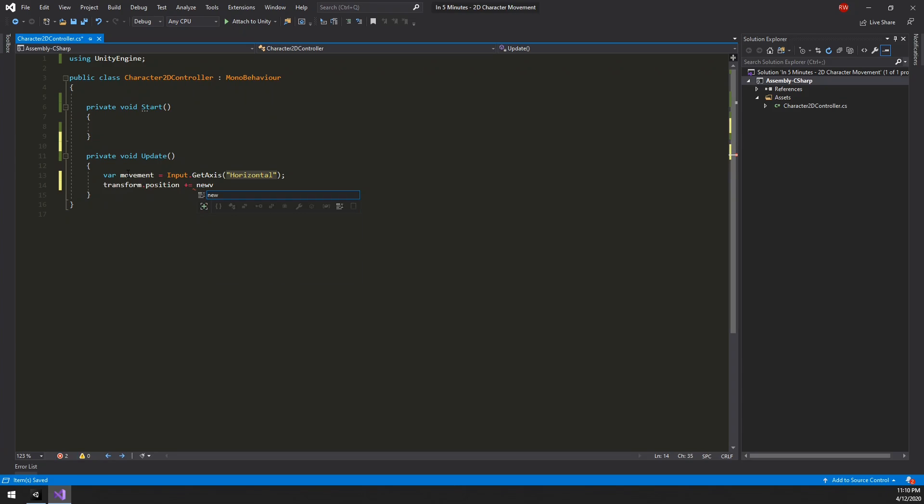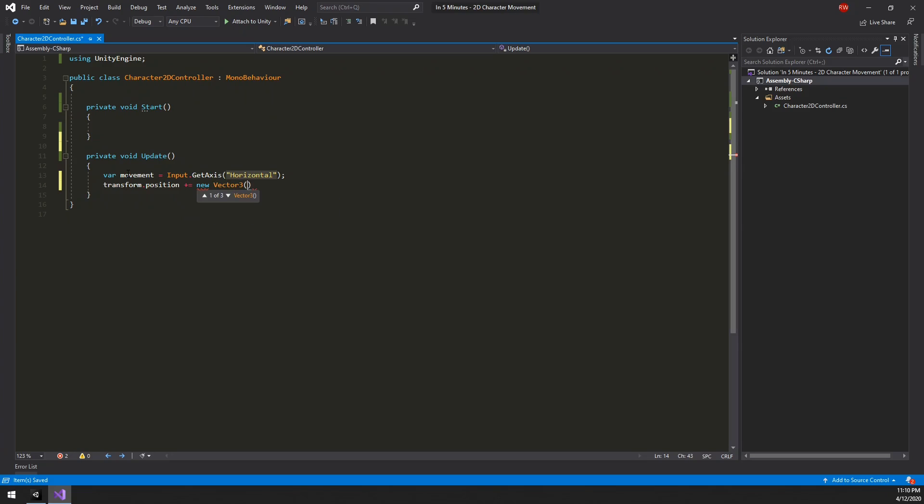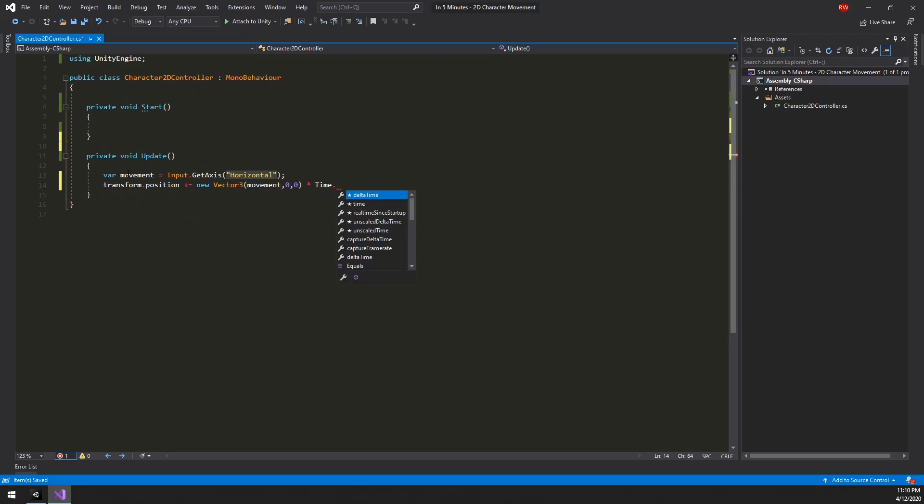All we want to do is create a new vector 3 with the x-axis set to our input value. And multiply that by time.deltaTime to smoothen out movement over the frames.